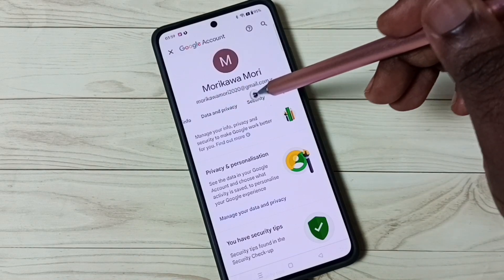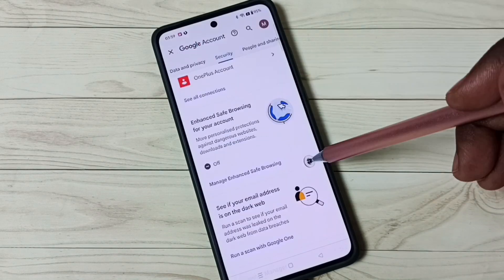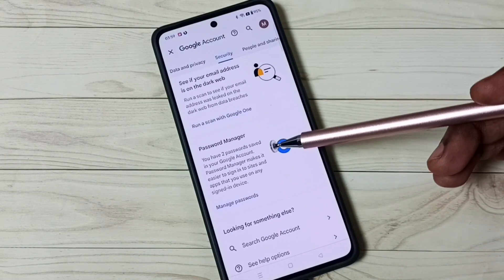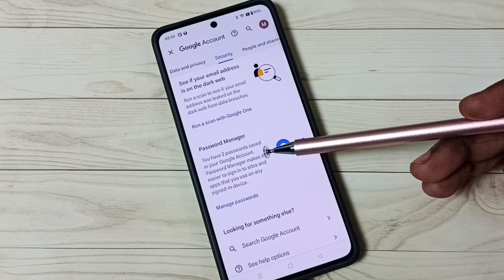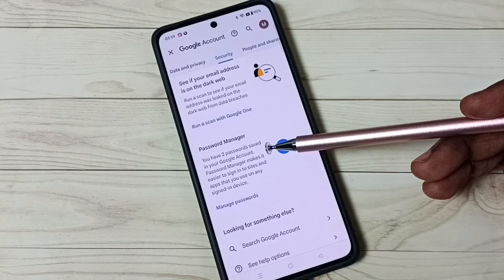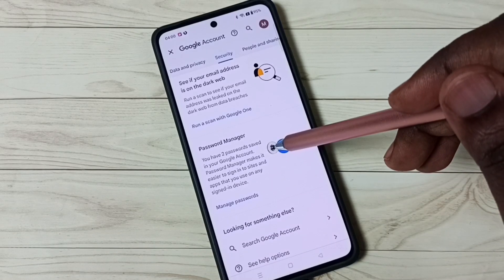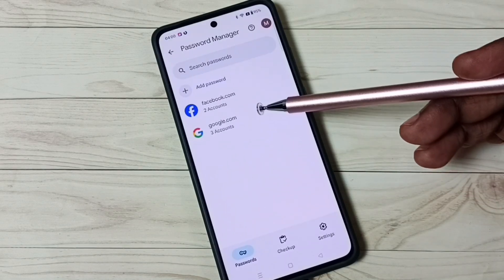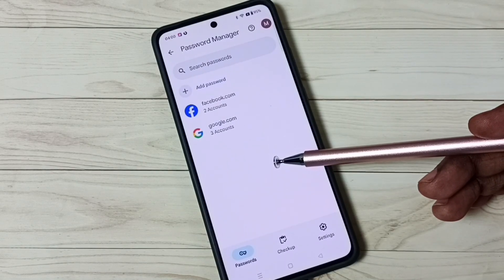Go to the Security tab and tap on it. Scroll down and you can see Password Manager — it says you have two passwords saved in your Google account. Tap on Password Manager to see all saved passwords.